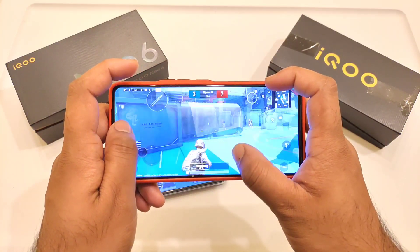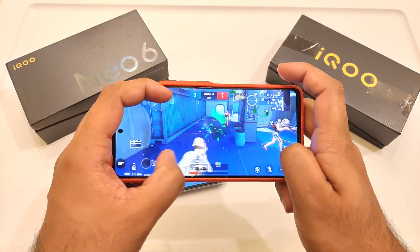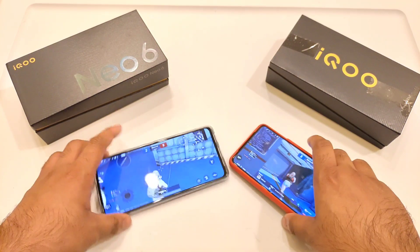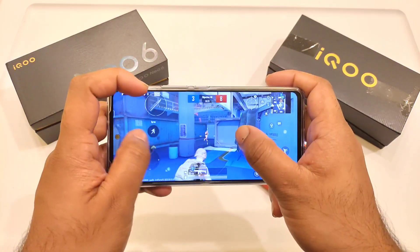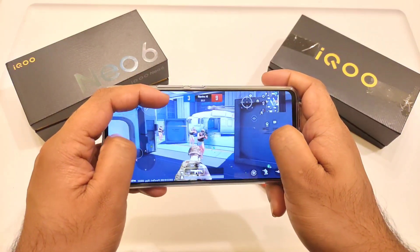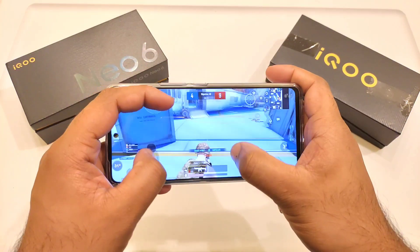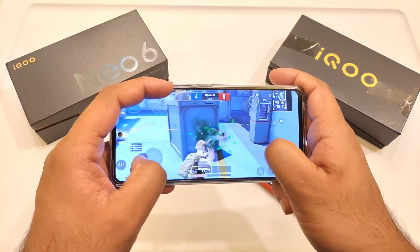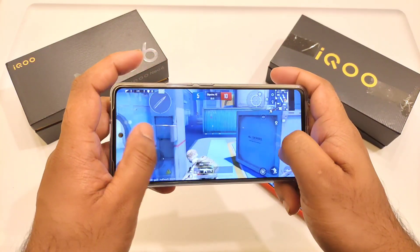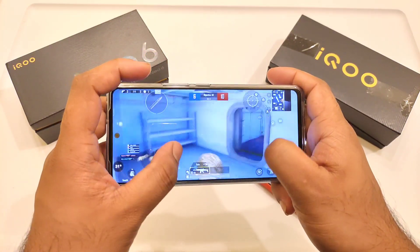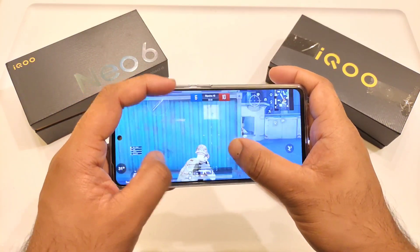That's a quick comparison between these both phones. Share your thoughts in the comments, stay tuned for more updates, and make sure to follow the playlist for more information. Until then, signing off — thank you for watching, bye!